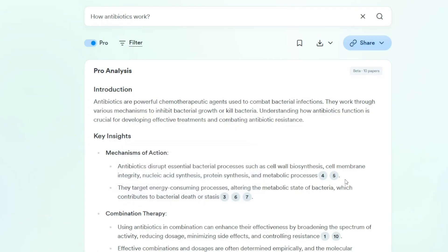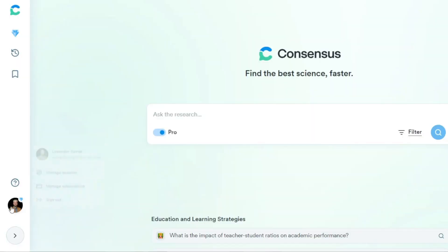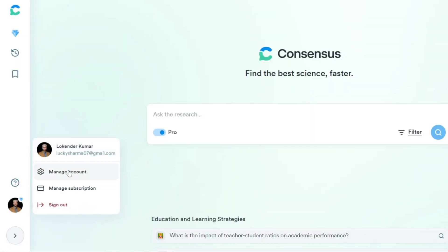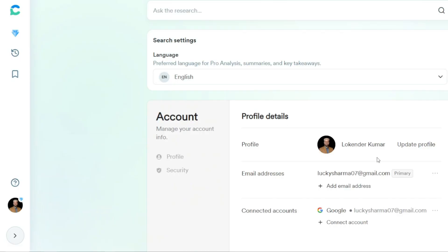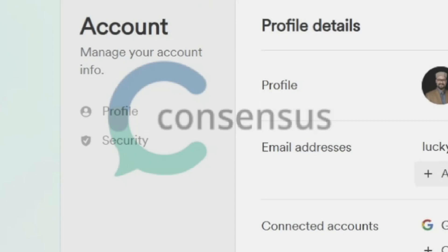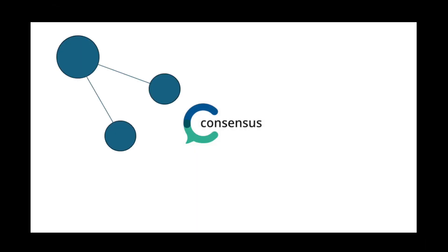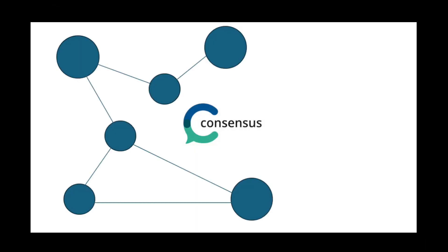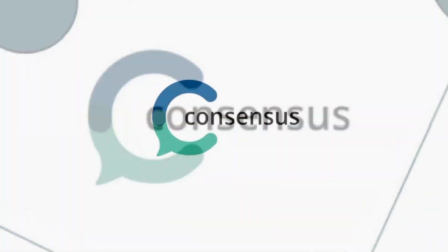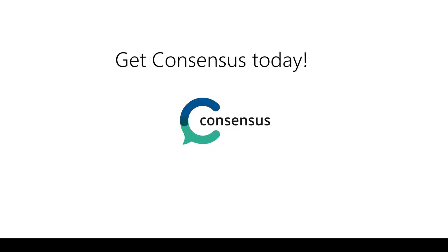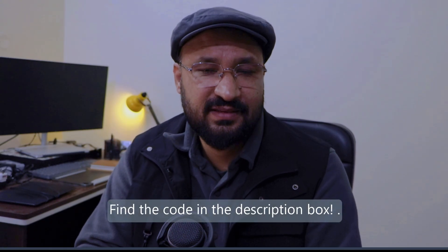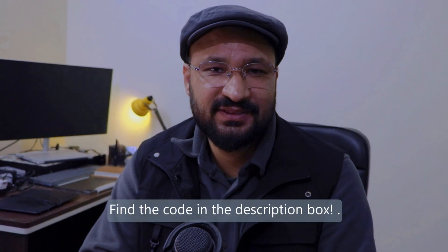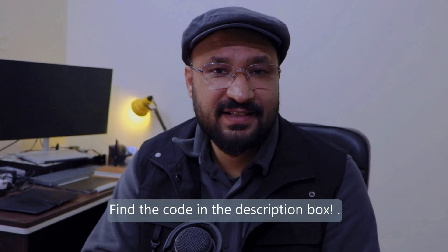Consensus allows you to analyze research from various sources side by side, helping you make informed decisions quickly. Personalize your research experience — create profiles that save your preferences, making it easier to access your most relevant topics. Collaborate seamlessly, share your findings with colleagues, and collaborate in real time. Get Consensus today and simplify your research journey. A discount code is available for a significant discount on the premium plan.